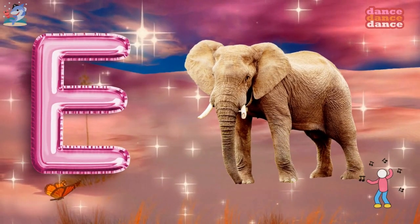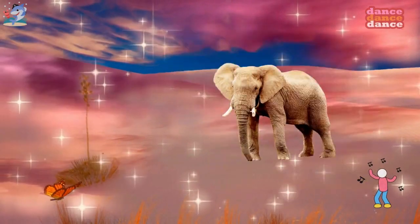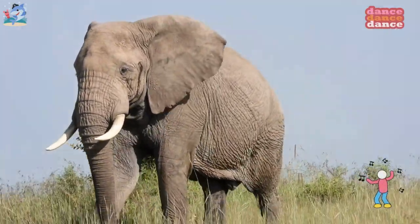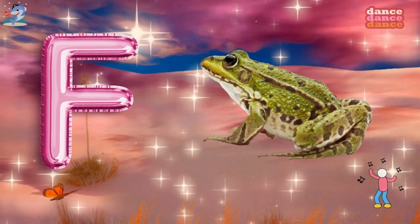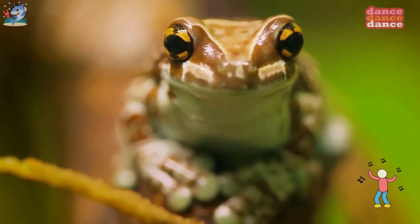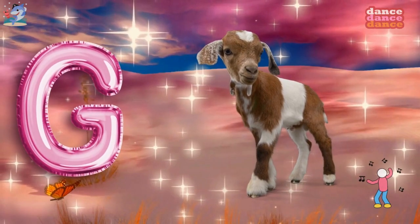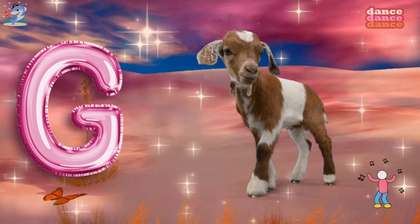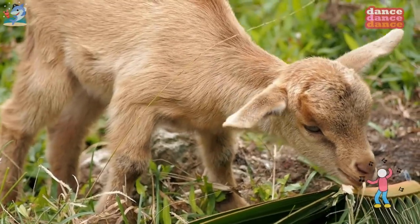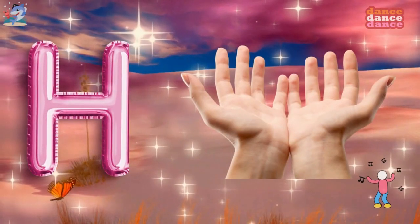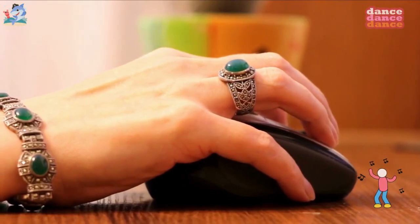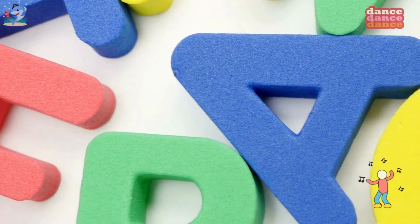E is for elephant, e-e-elephant. F is for frog, f-f-frog. G is for goat, g-g-goat. H is for hand, h-h-hand.